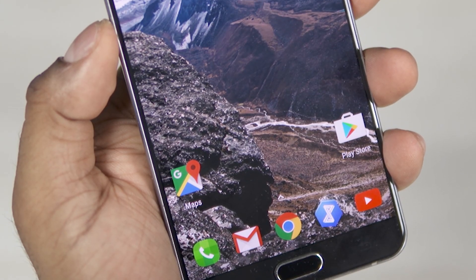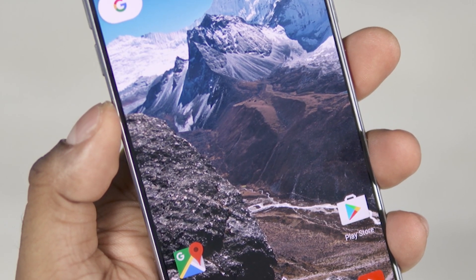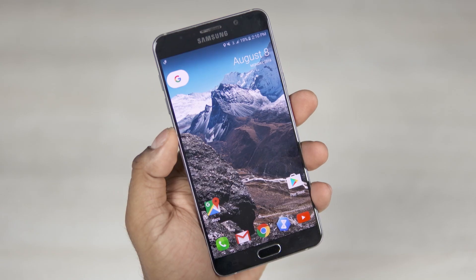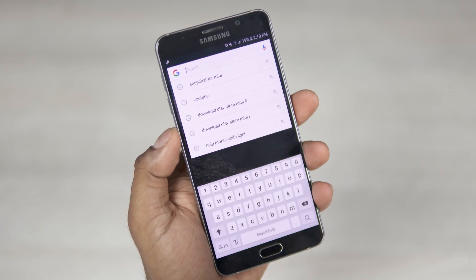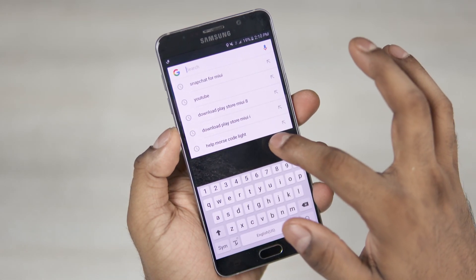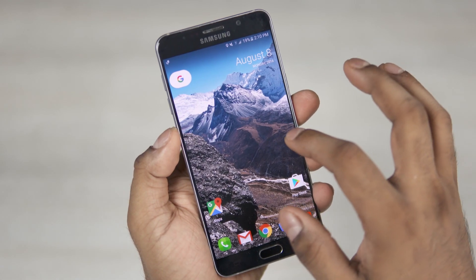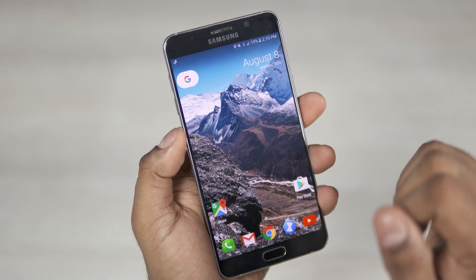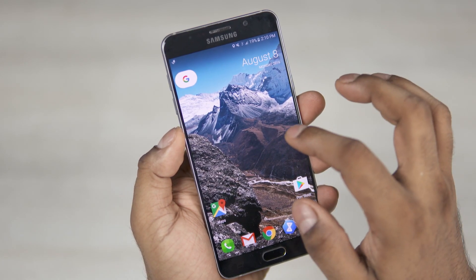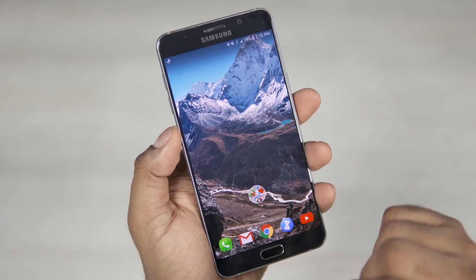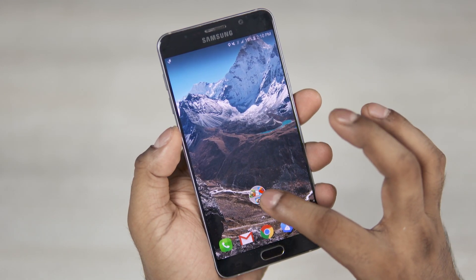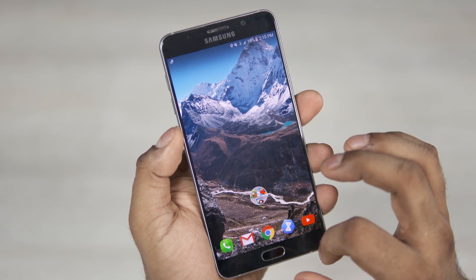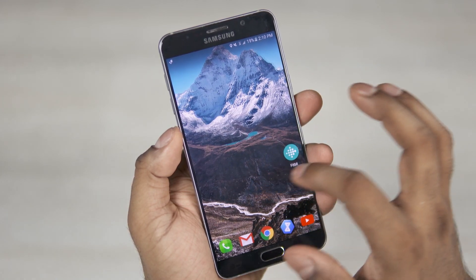The first thing you notice is how clean it is — there's no search bar or app drawer icon. The search bar has been replaced with a Google icon; tap it and it functions as you'd expect a search bar to. This is only visible on the first screen, and so is the date widget. Folders now display their icons side by side, unlike before where they'd be stacked one behind another. Additionally, there are no dots underneath to show which page you're on.